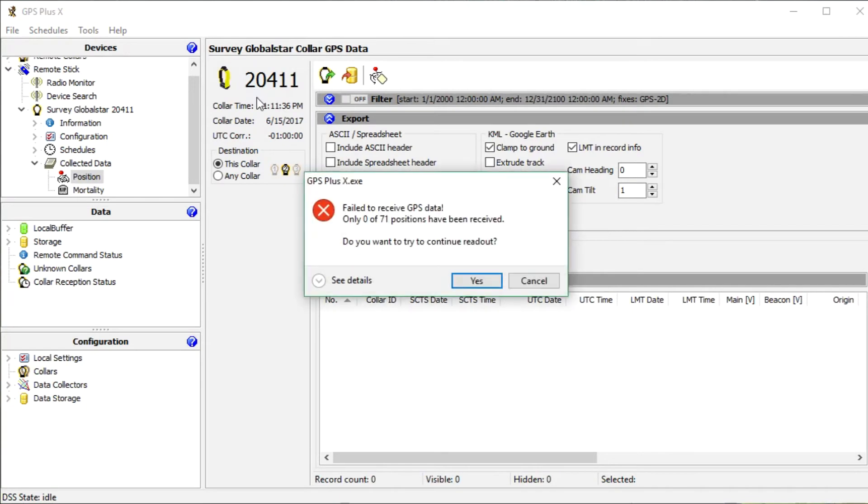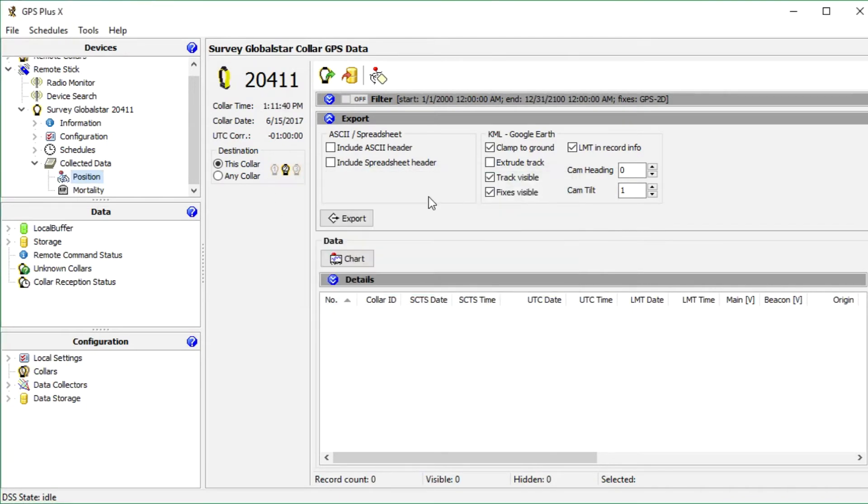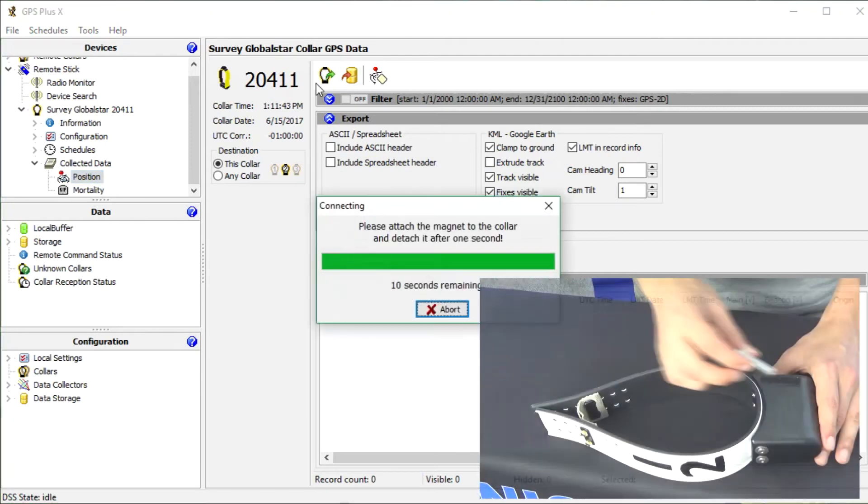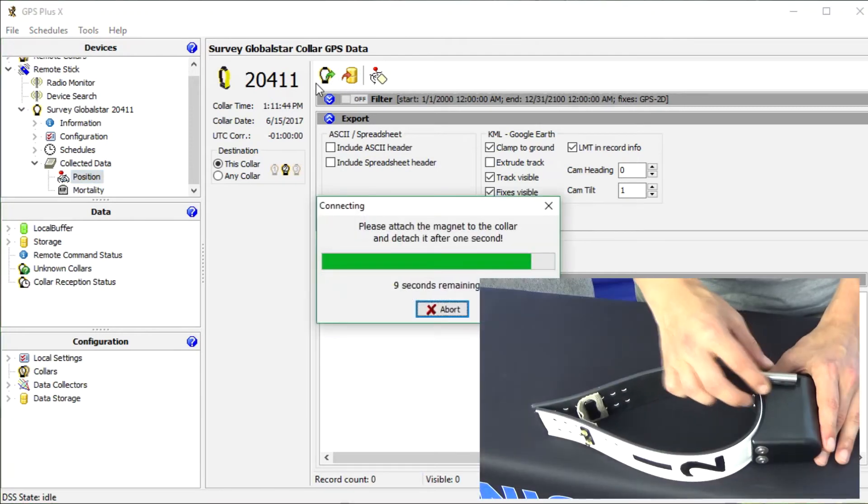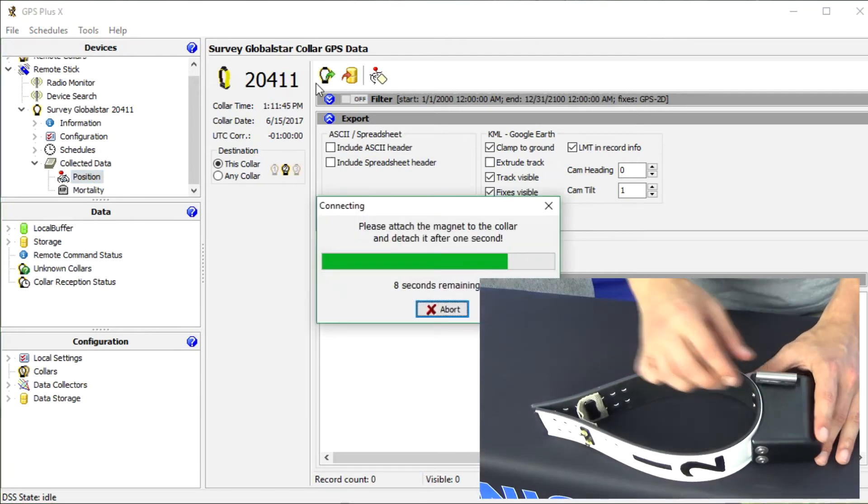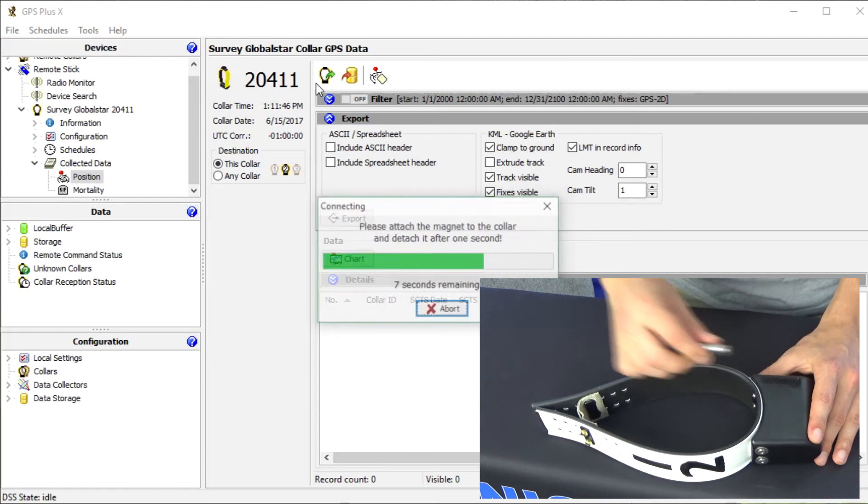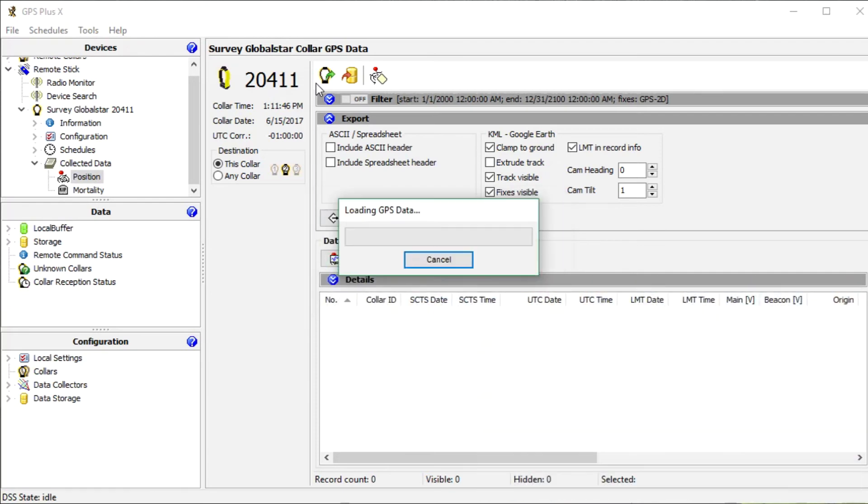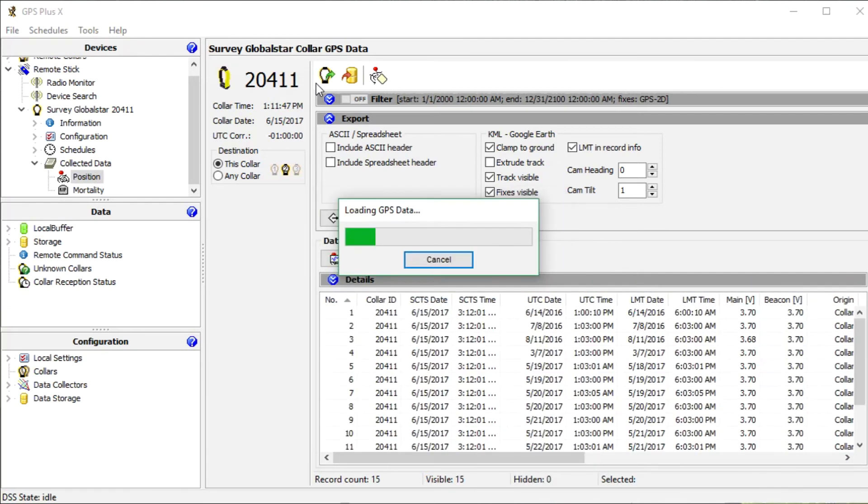It can happen that an error occurs. In that case try it again. So press read position data for another try. This time it works and we can see all GPS positions in the data table.